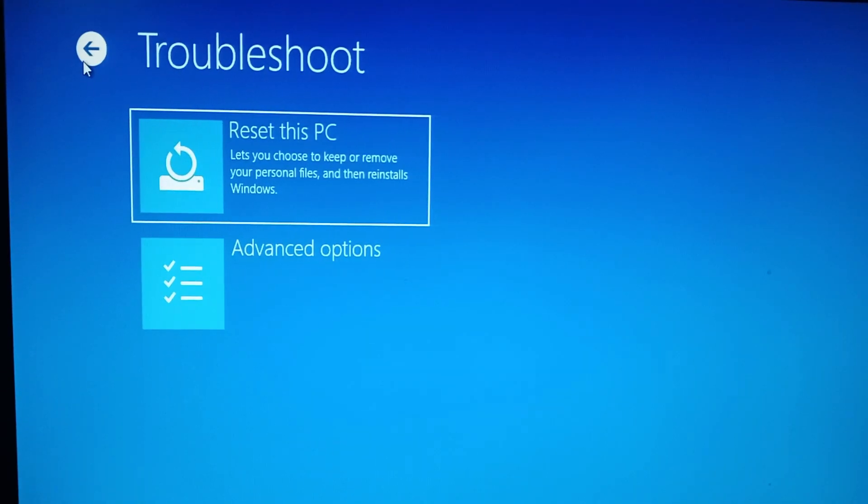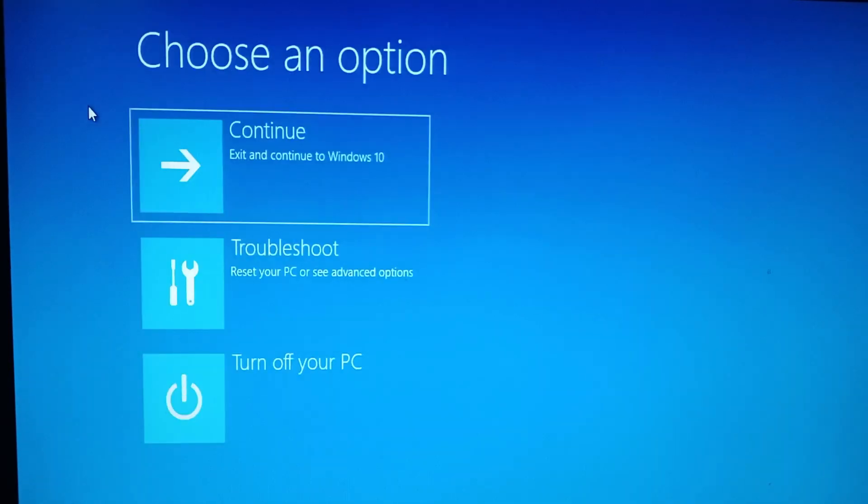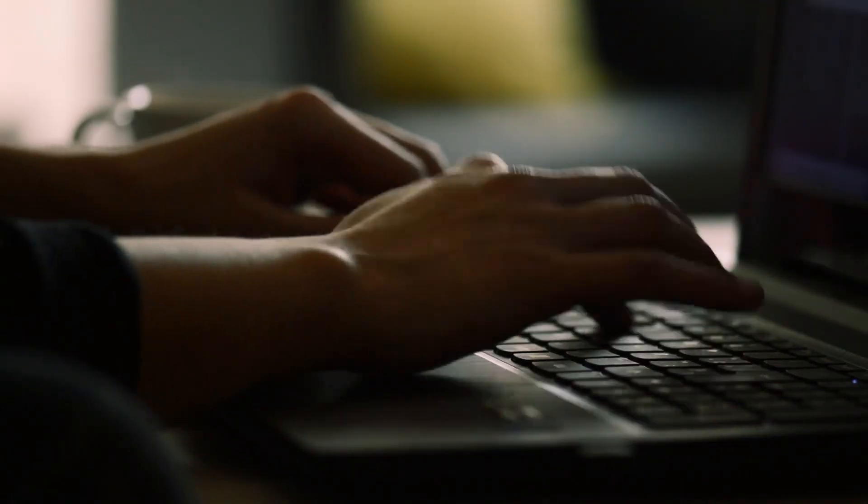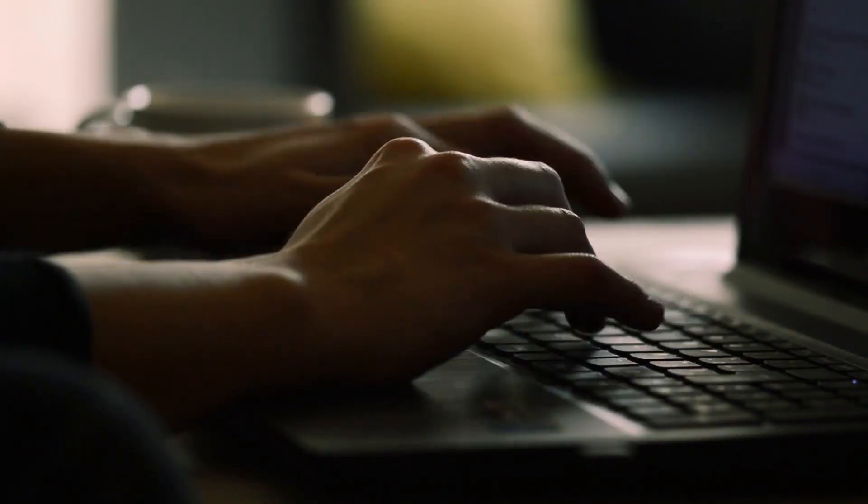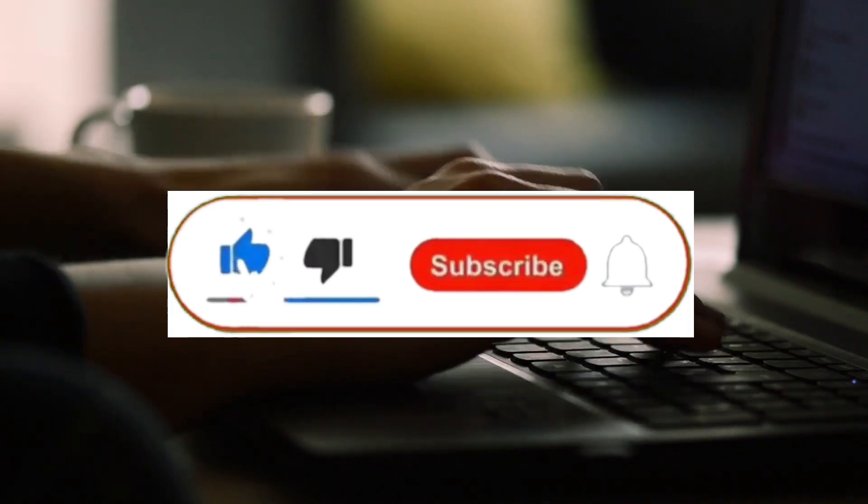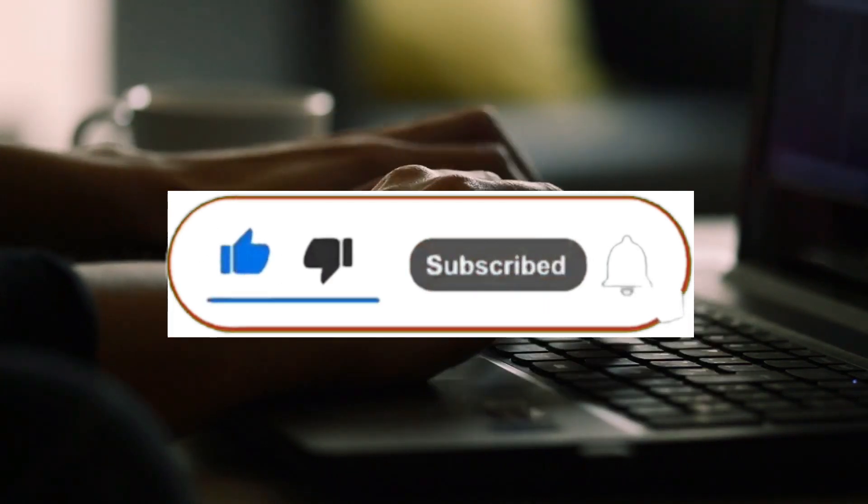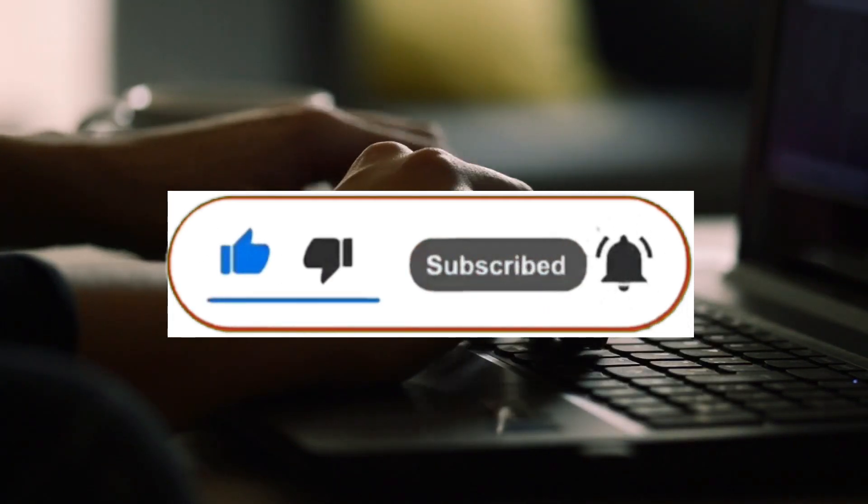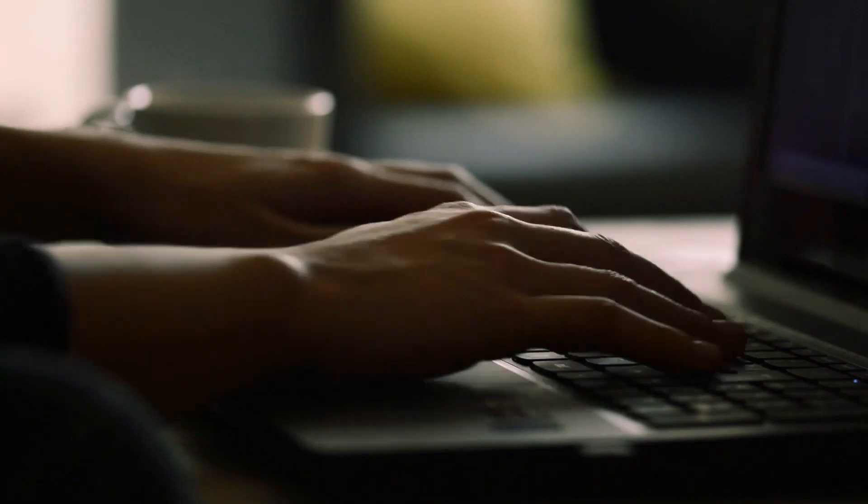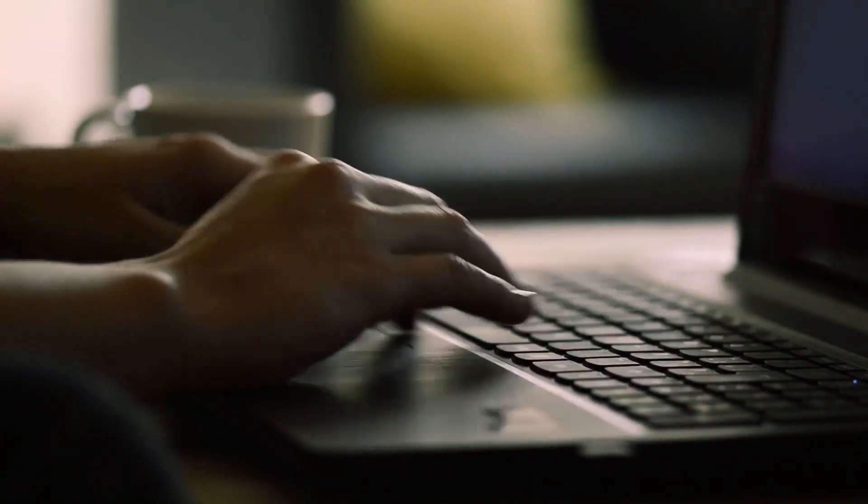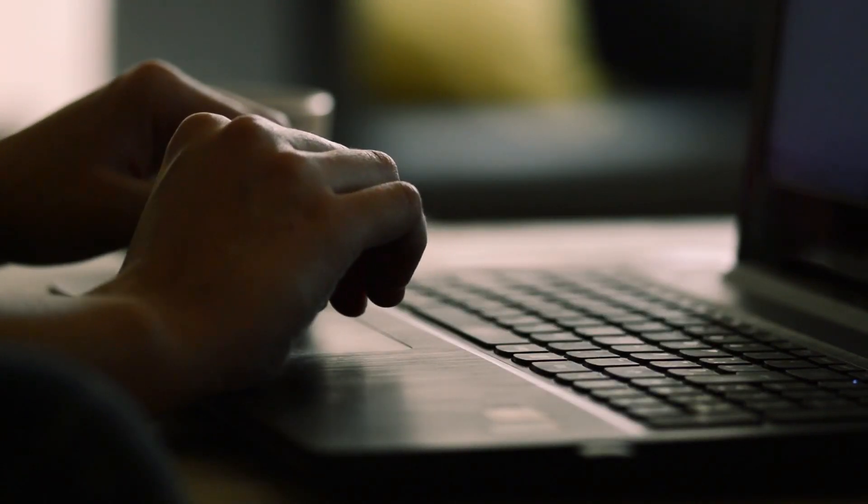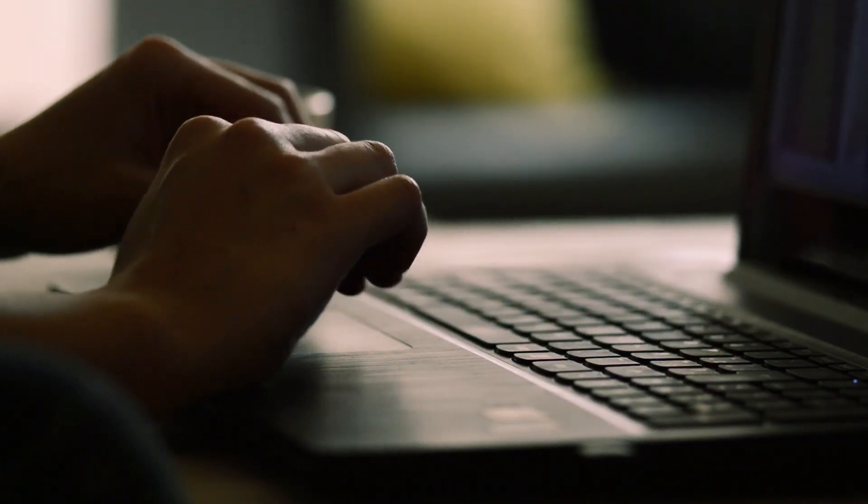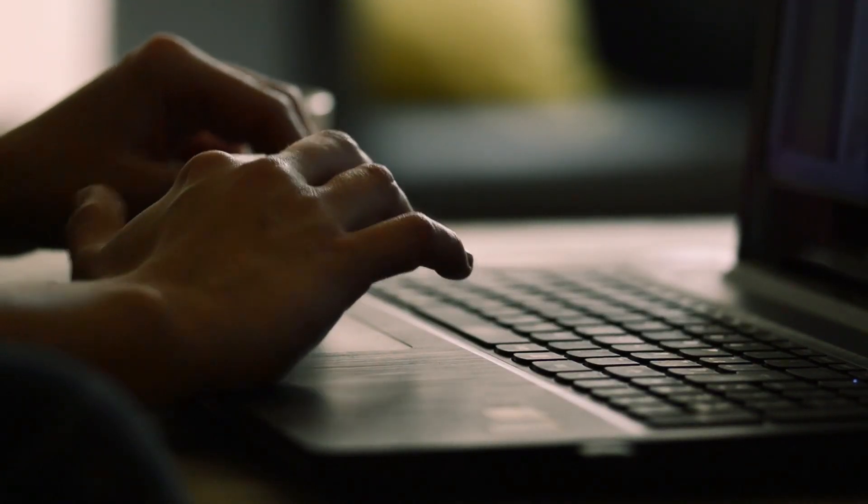If you enjoyed or found this video helpful in any way, shape or form, then consider leaving a like and subscribing. Turn on post notifications to be the first to know when I upload a new video. Also, if you have any constructive criticism or any questions, comment them down below. And until next time, thanks for watching. Peace.